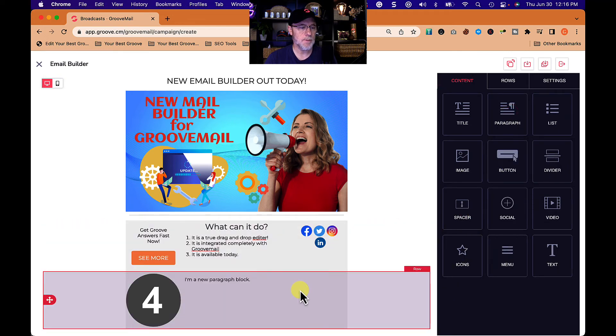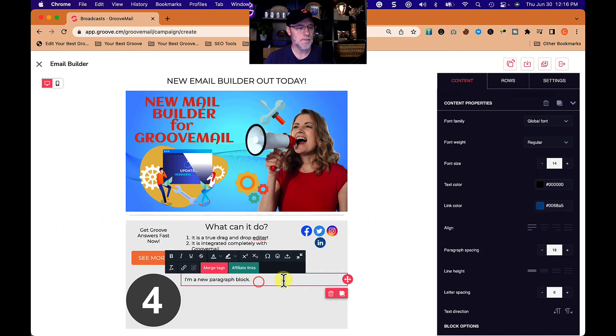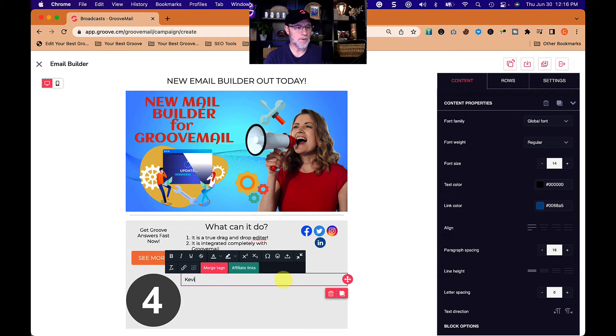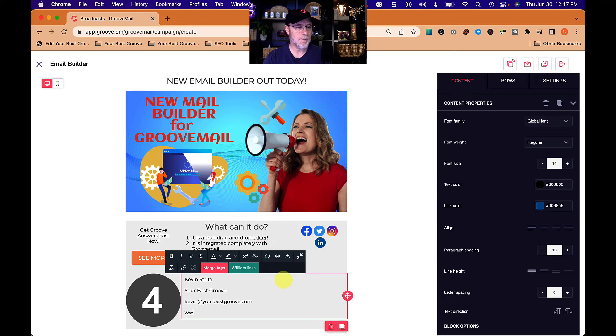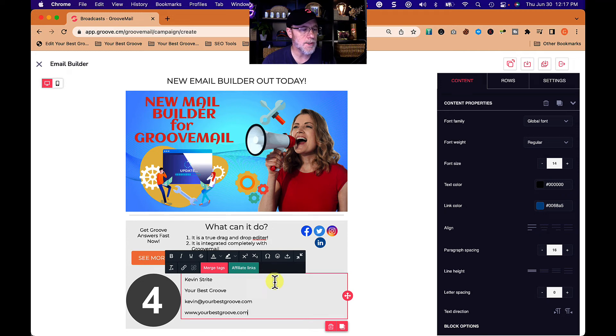Kevin Streight, yourbestgroove, Kevin at yourbestgroove.com and www.yourbestgroove.com. And then let's right justify those if we can.